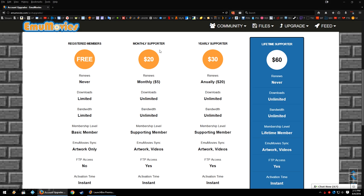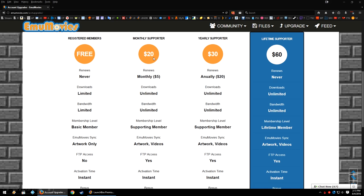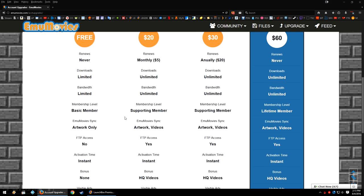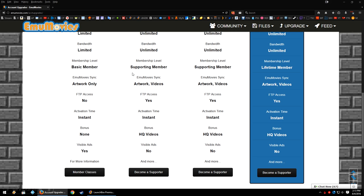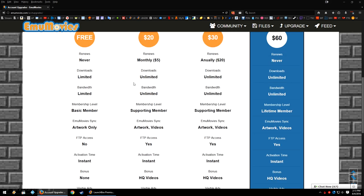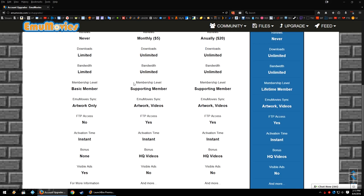You just need to at least purchase a monthly supporter option to then get access to videos so that you can get FTP access if you would like, things of that nature.